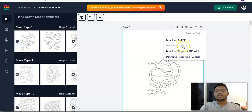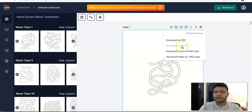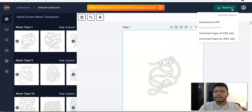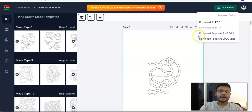You cannot download the file as a PPTX file — this is an upgrade offer feature available in the first upgrade. Similarly, for global download, you'll be able to download as PDF, PNG, and JPG, but PPTX is not available as it is a first upgrade feature.